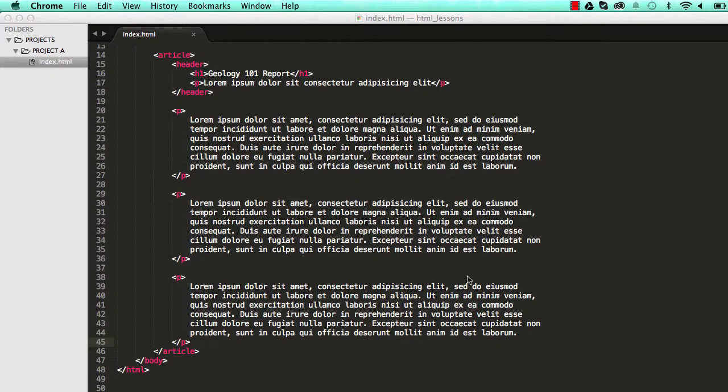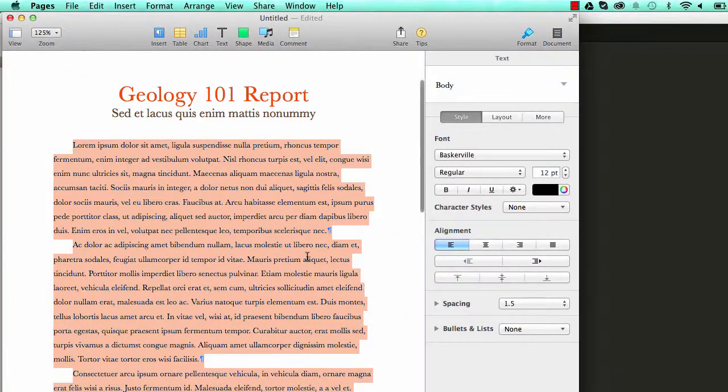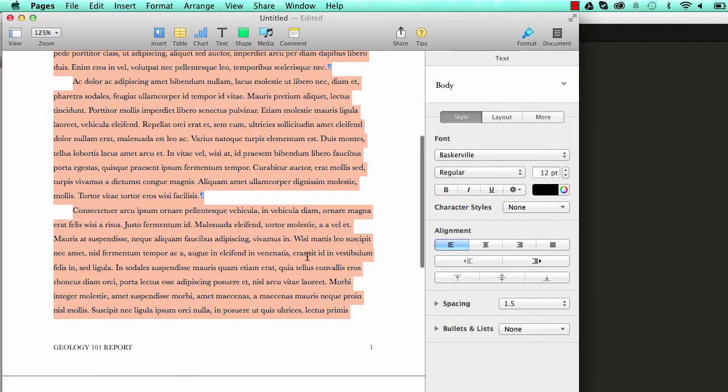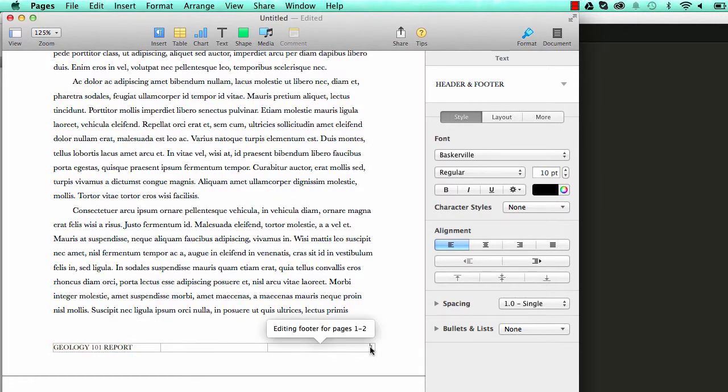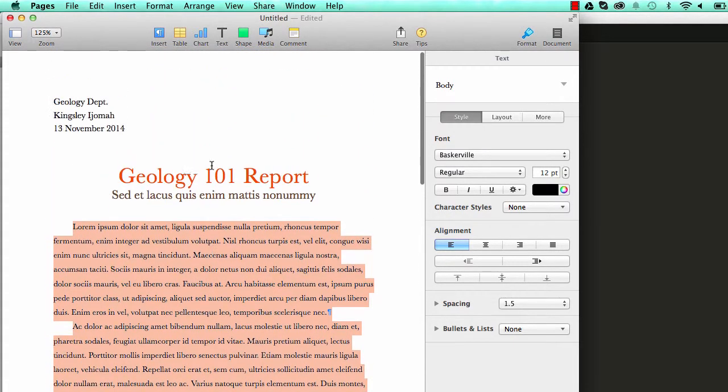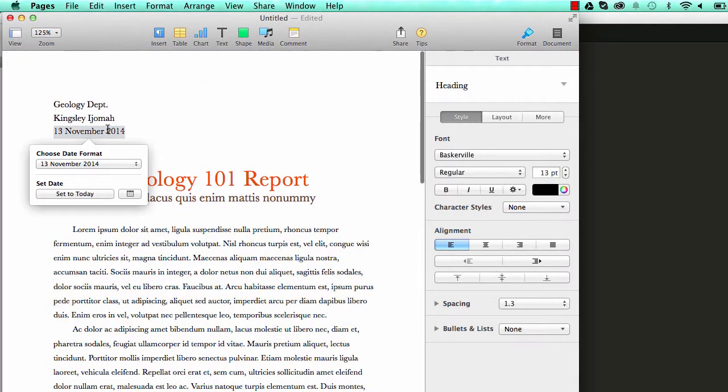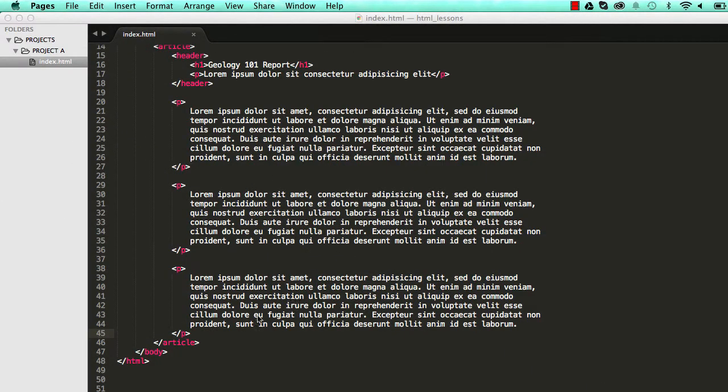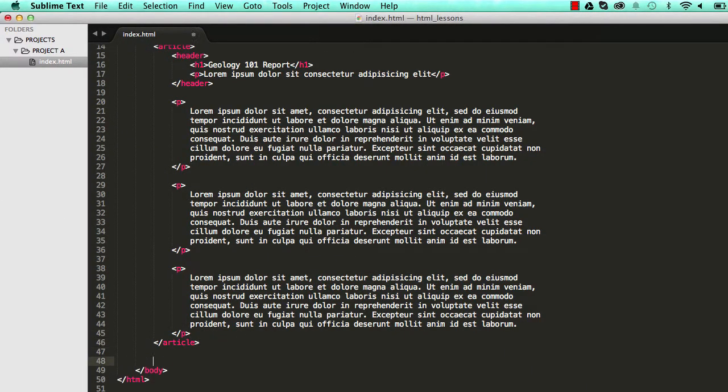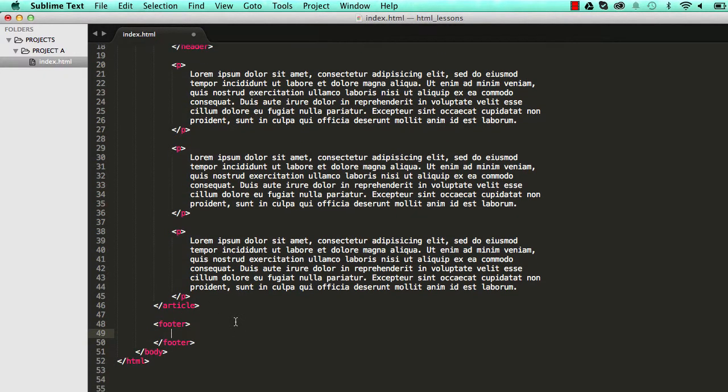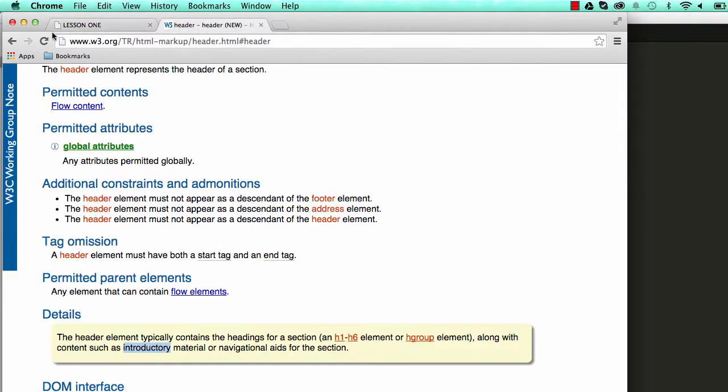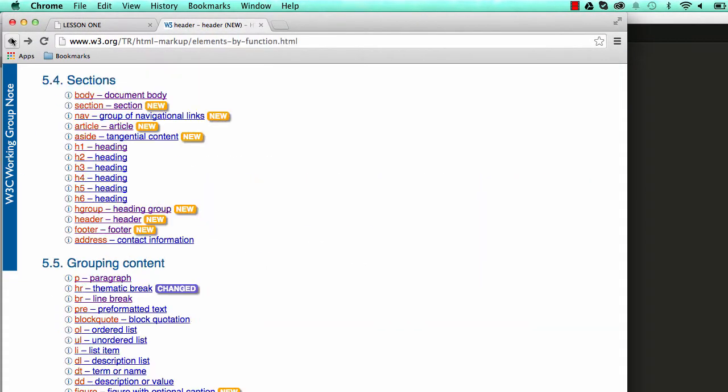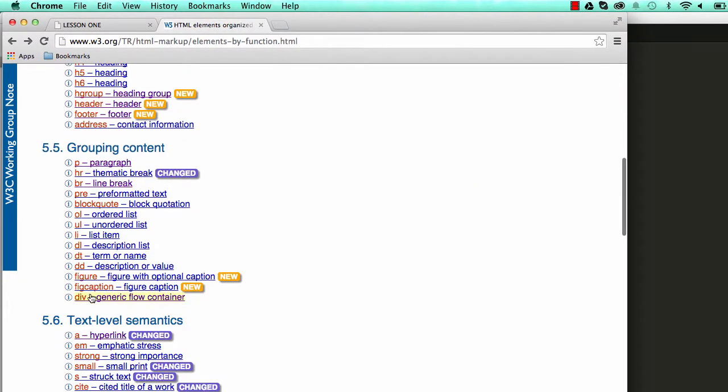We have the footer to look into now. So over here we have the title for our document and the page our document is on. So this is information relating to our main document or article so it's the same as a footer. So just below the article element we could type footer.